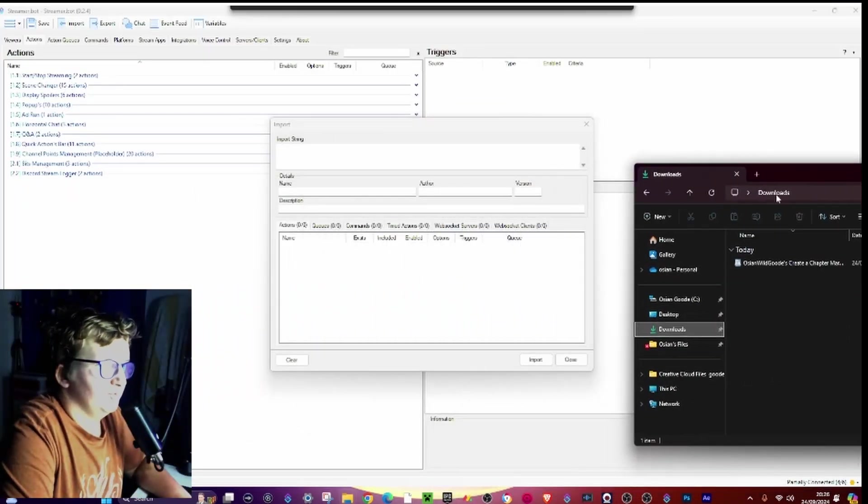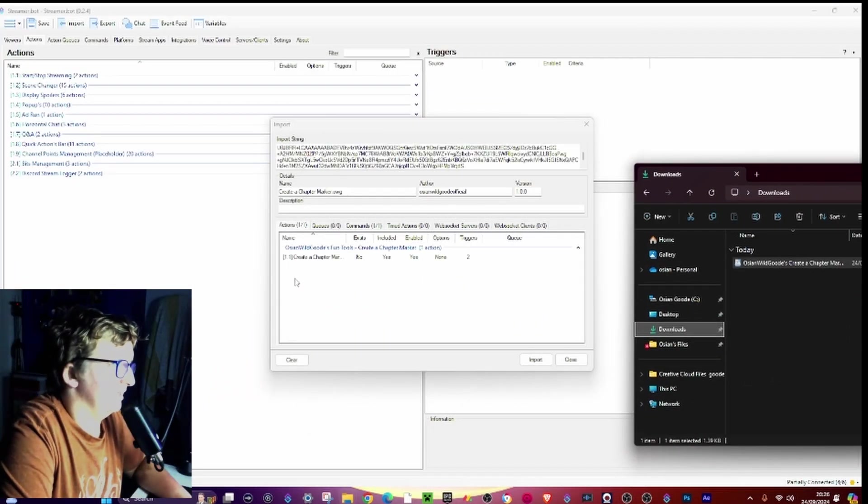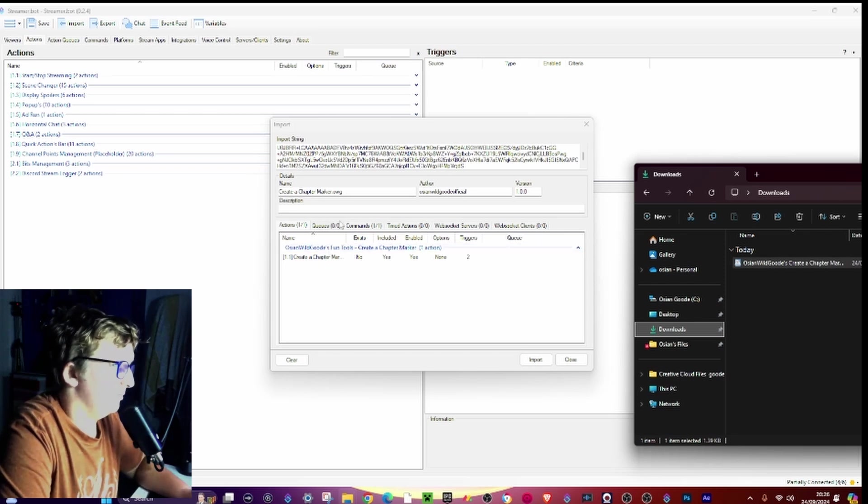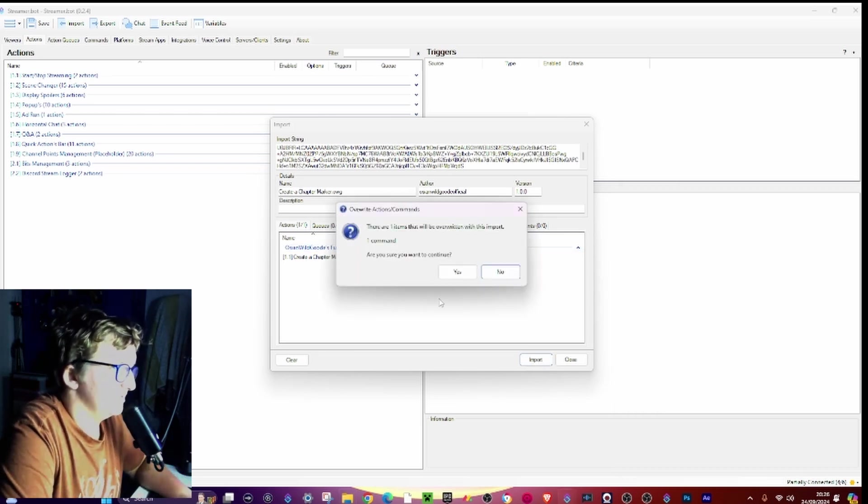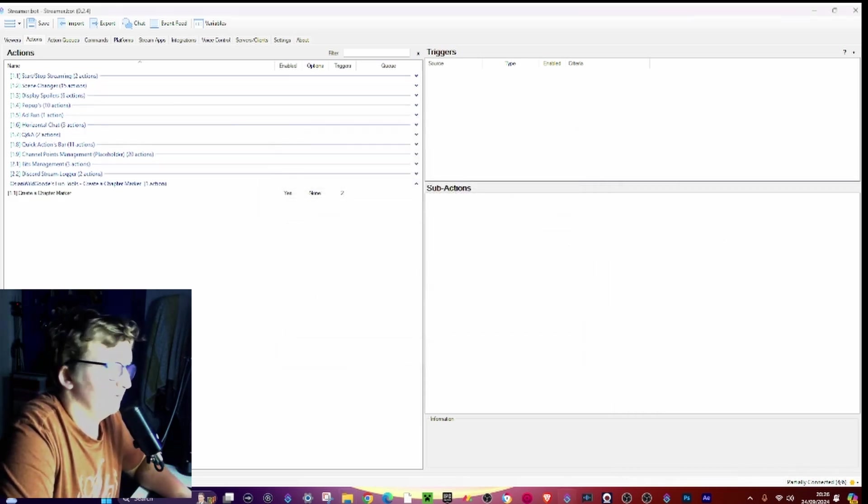And then just go ahead and just drag this into here. You should be importing one action and one command. Press import, press yes, press ok.